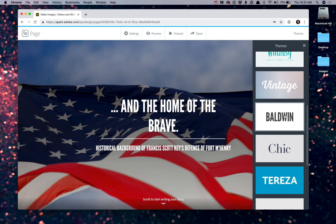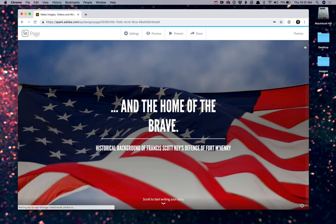Some are a little better than others, depending on what type of presentation you're actually doing. I like Baldwin for this. It's very bold, so we're going to go ahead and keep that one. I'll go ahead and close my themes, and I'll go ahead and continue.